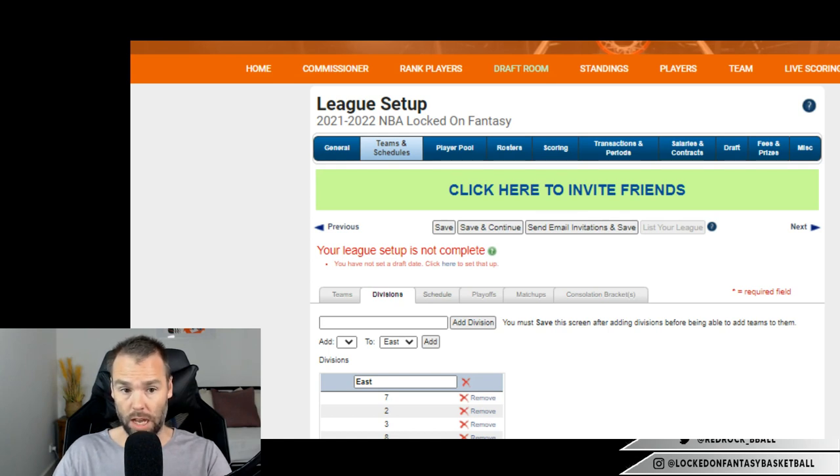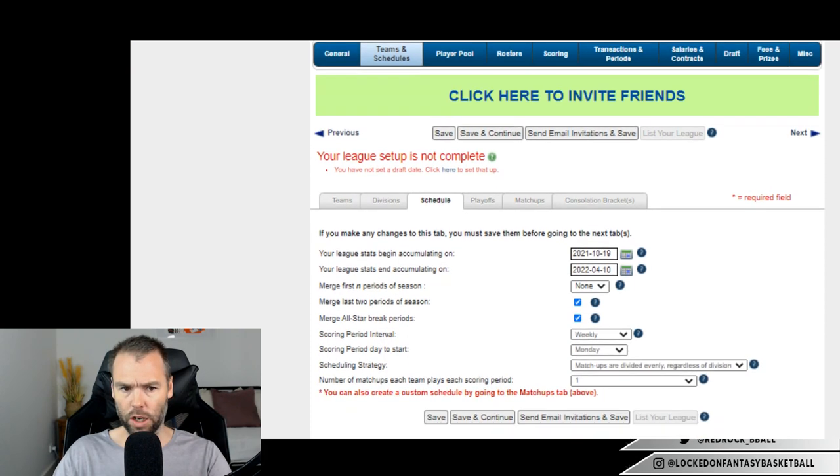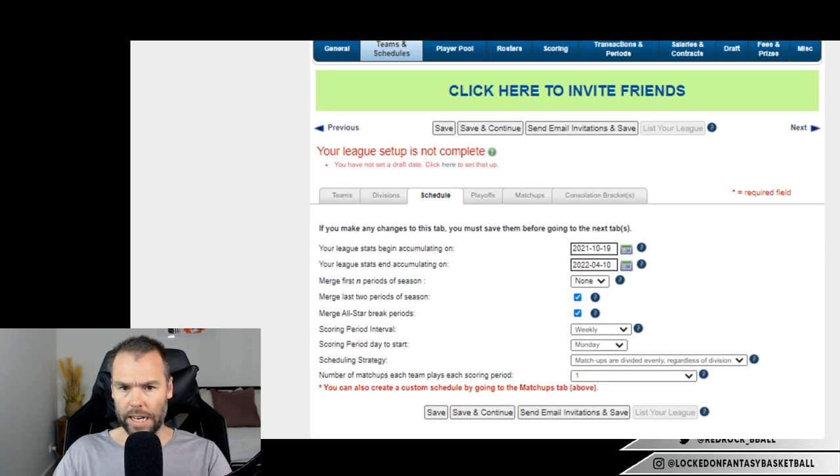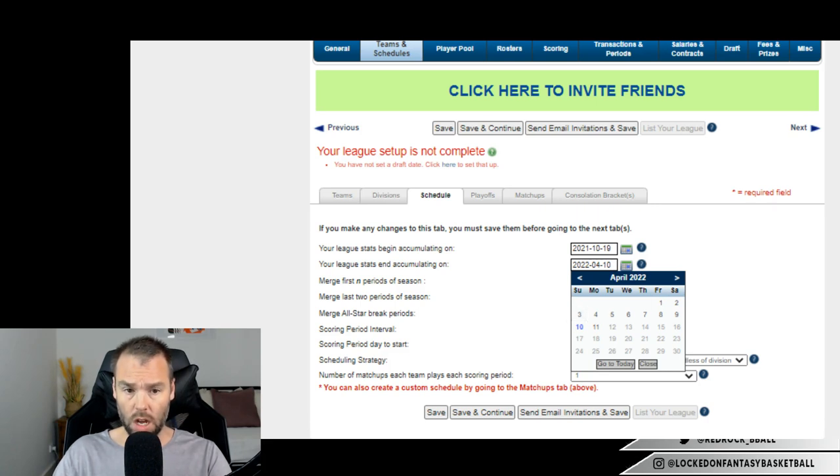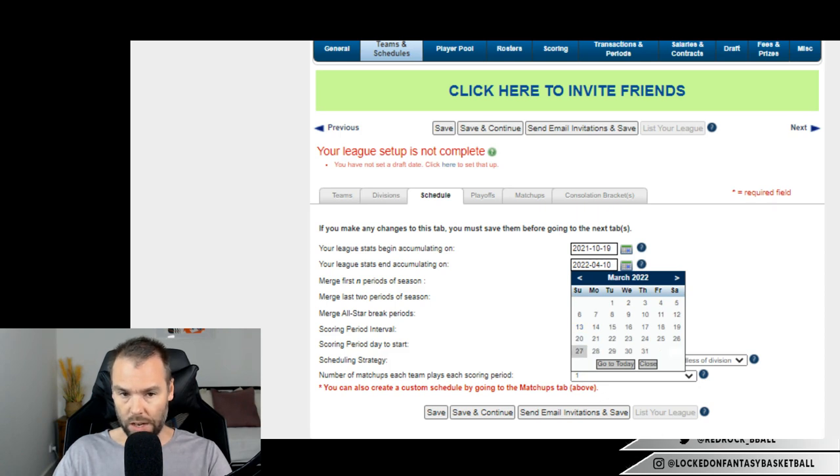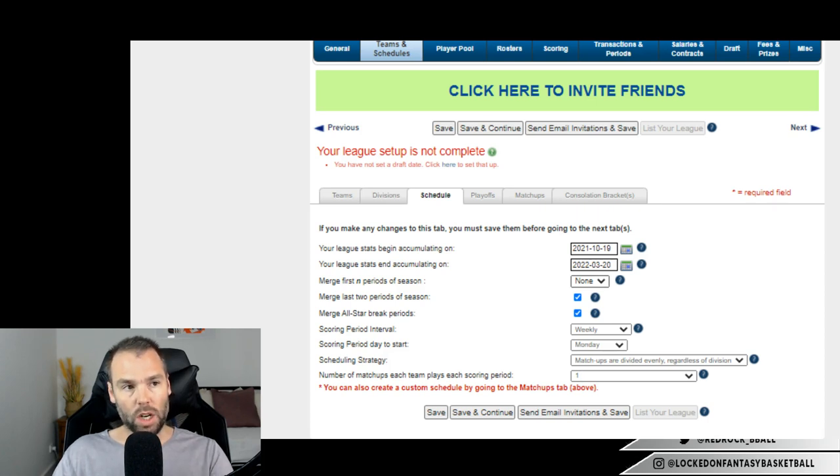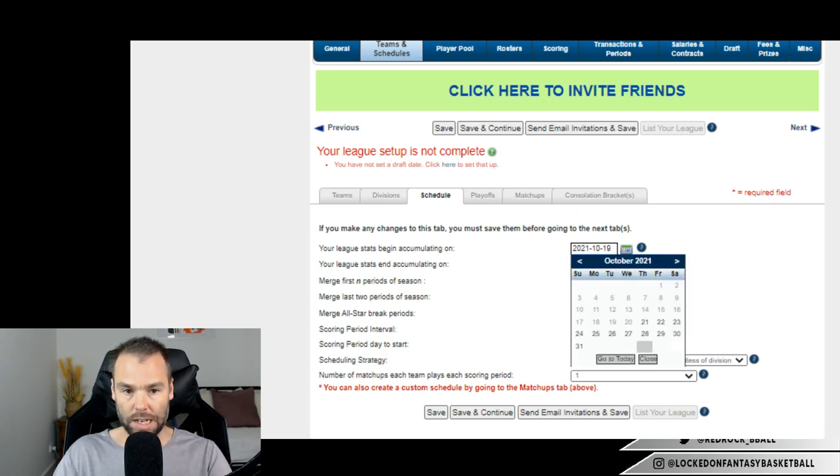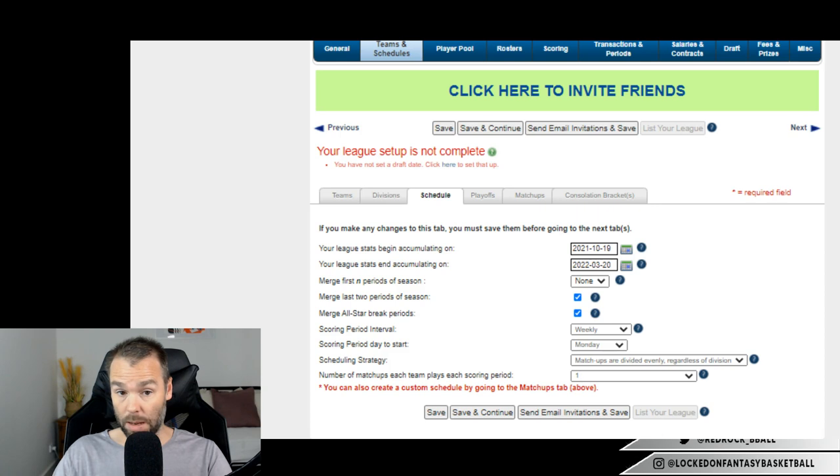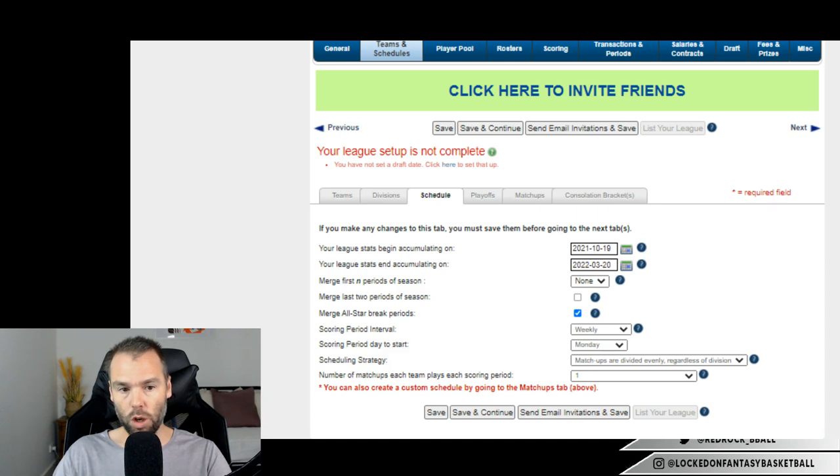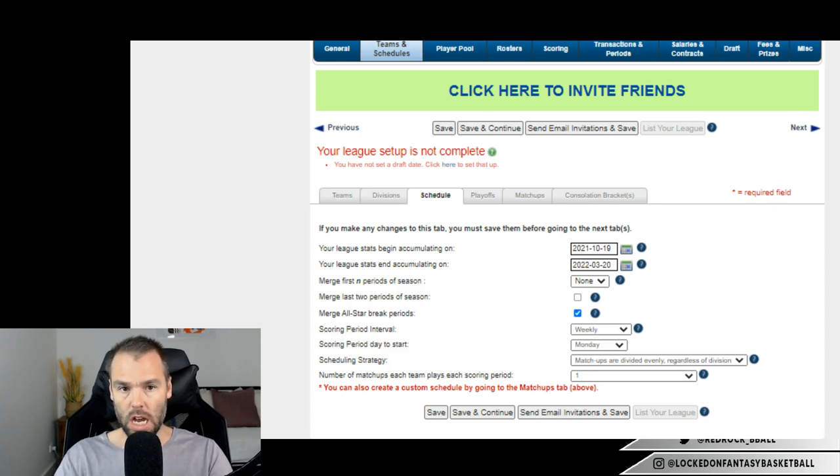So let's go to the schedule tab. So it tells you, yeah, what's your start date? Your league stats begin accumulating on the 19th of October, and they go through to the 10th of April, which is the last day of the season. Now as I've said multiple times, you do not want your season to end on the last day of the season. I wouldn't want it to end on the 3rd of April either. I would probably say 27th of March or 20th of March is the best time to end. Let's do 20th of March. Now you can do this as well: Merge first N periods of the season, which this number here is N, meaning sometimes like if the season started on a Friday, you wouldn't want to have a 3-day matchup. But generally the NBA season starts - yeah, so we're starting on a Tuesday, so that's fine, so you get 6 days. So we don't need to merge any of those first days of the year. Merge the last 2 periods of the season. Now that can be something that's interesting, but because we're ending on a Sunday we don't need to merge those last 2 periods.